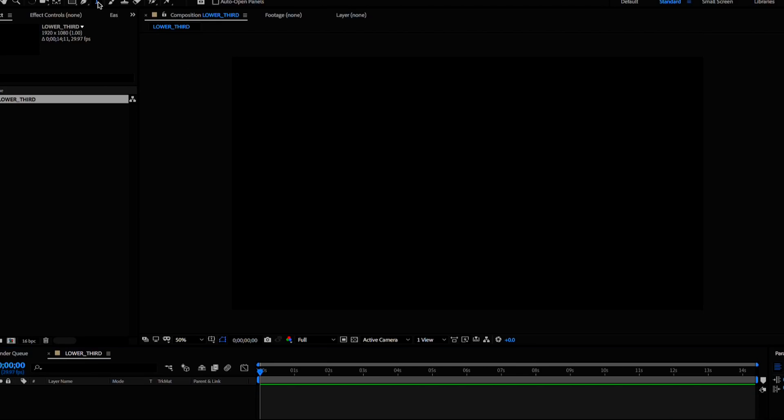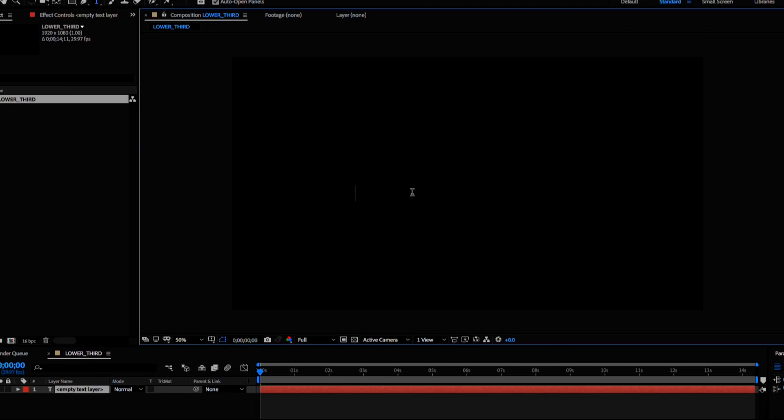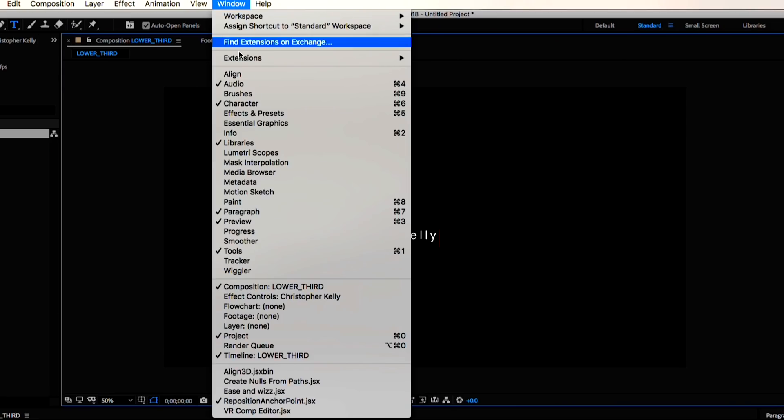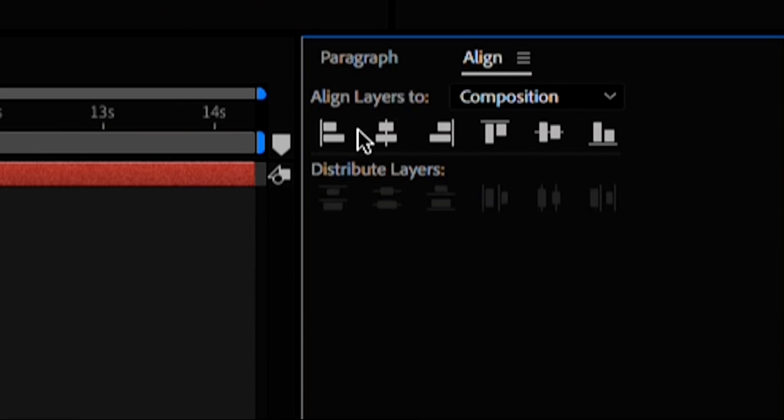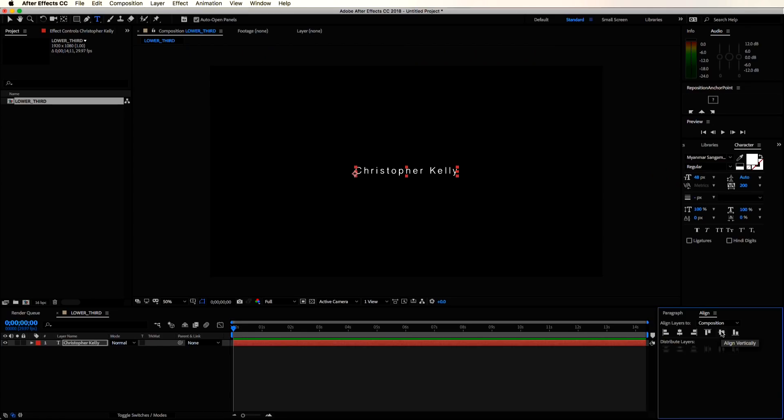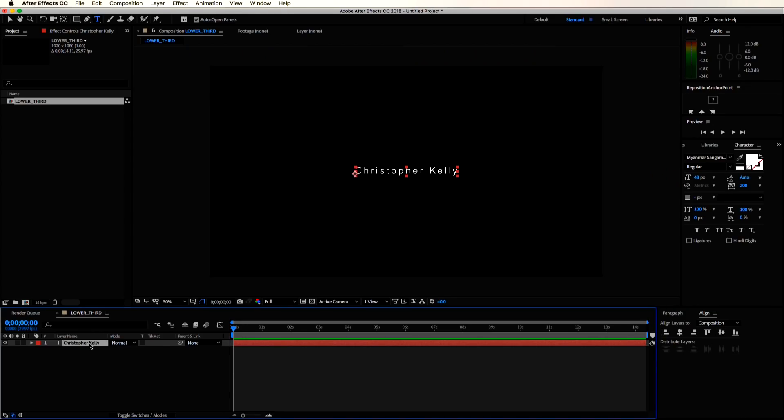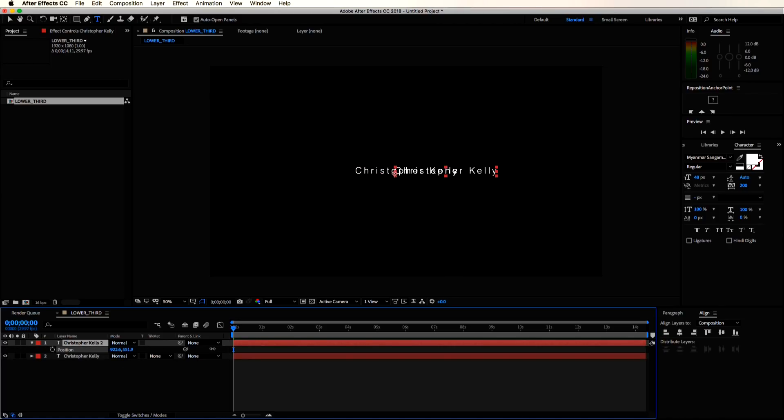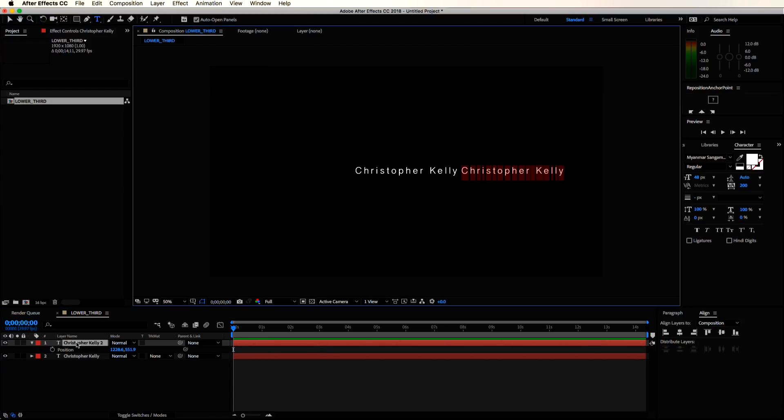Lower thirds generally consist of two lines, one for the name and one for the title. I'll start with my name here. Let's align this text element to the center, and I'm going to duplicate the text layer now by hitting Control D or Command D for Mac users. Hit P to bring up the position properties, and let's just move this along the x-axis.